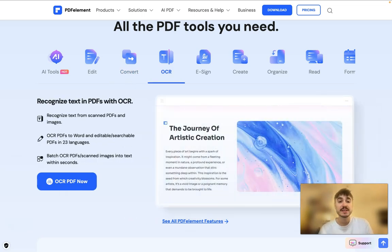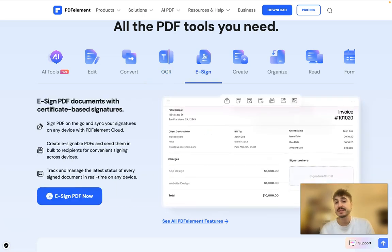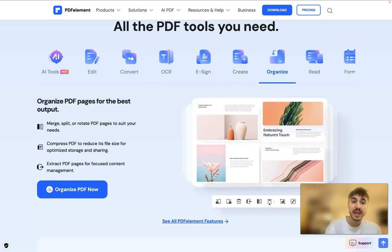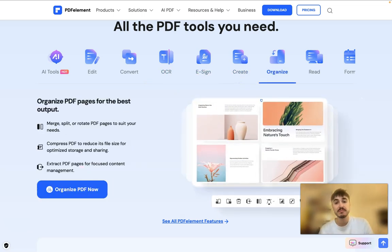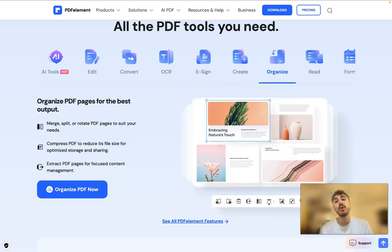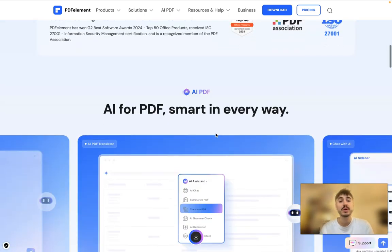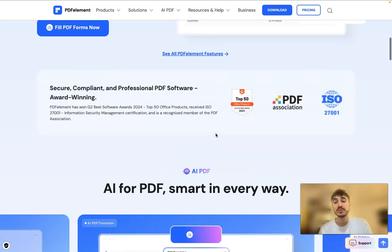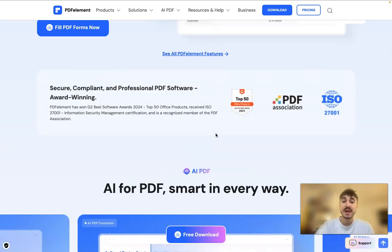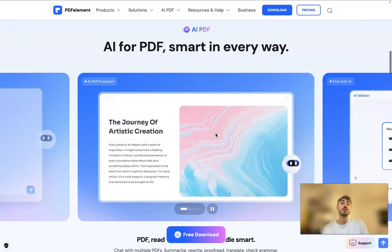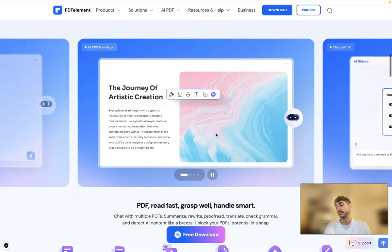Recognize text from scanned PDFs and images. You can create pages for the best output, organize, read, and work with forms, and so on. Features are limitless — there is never an end to what you can do with PDFelement.